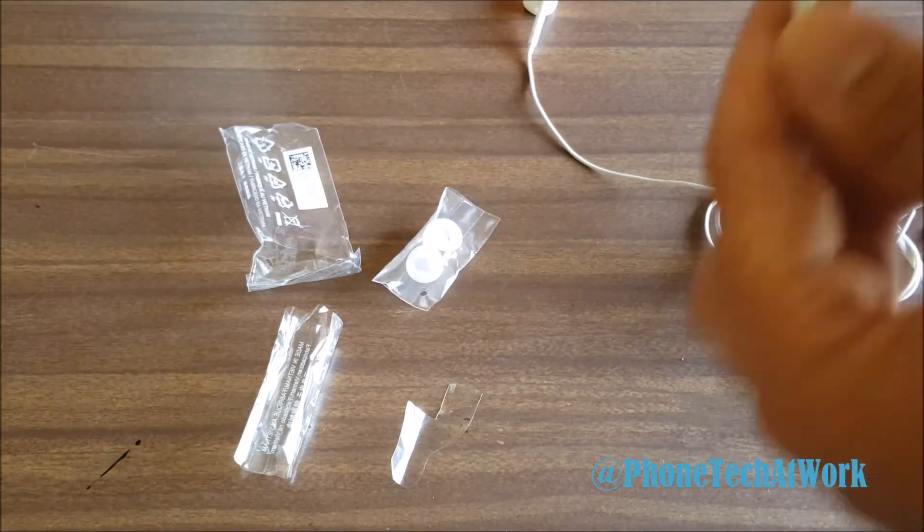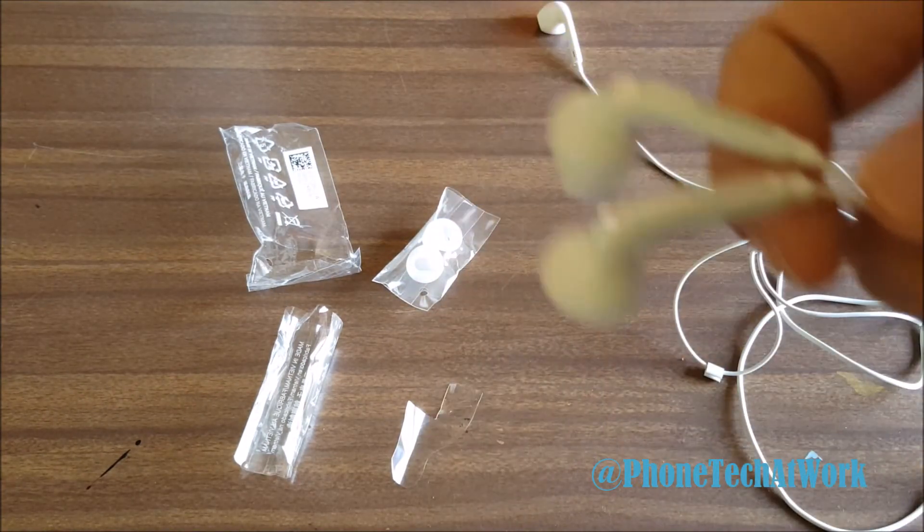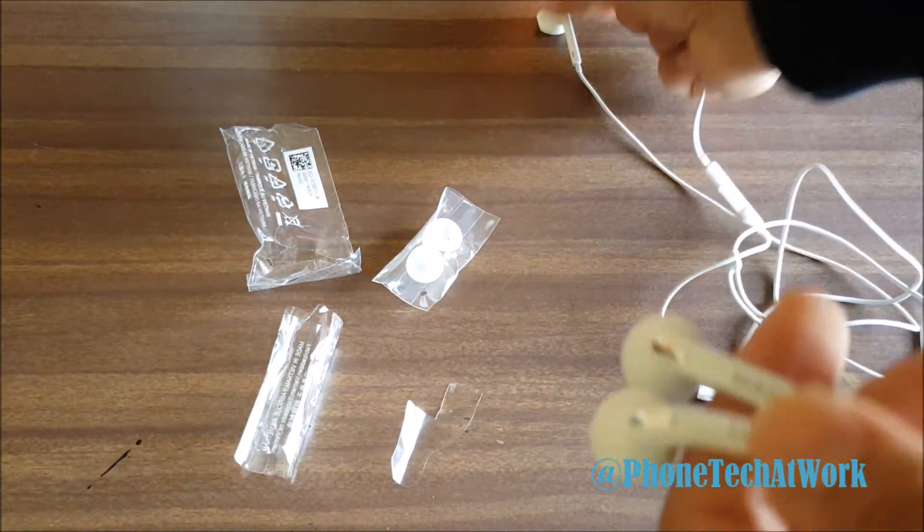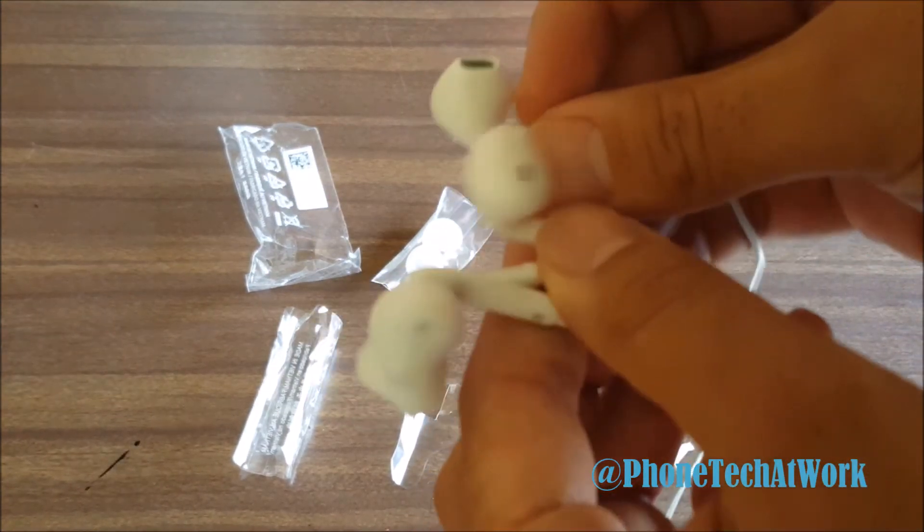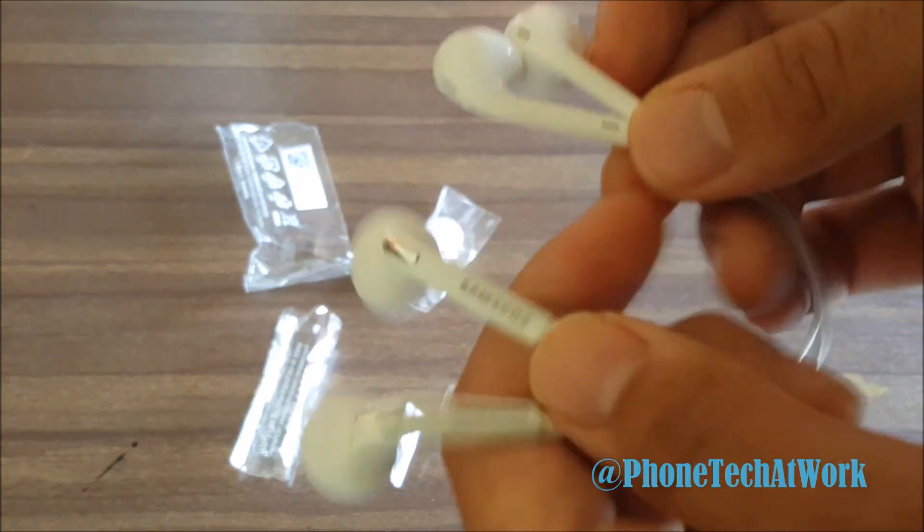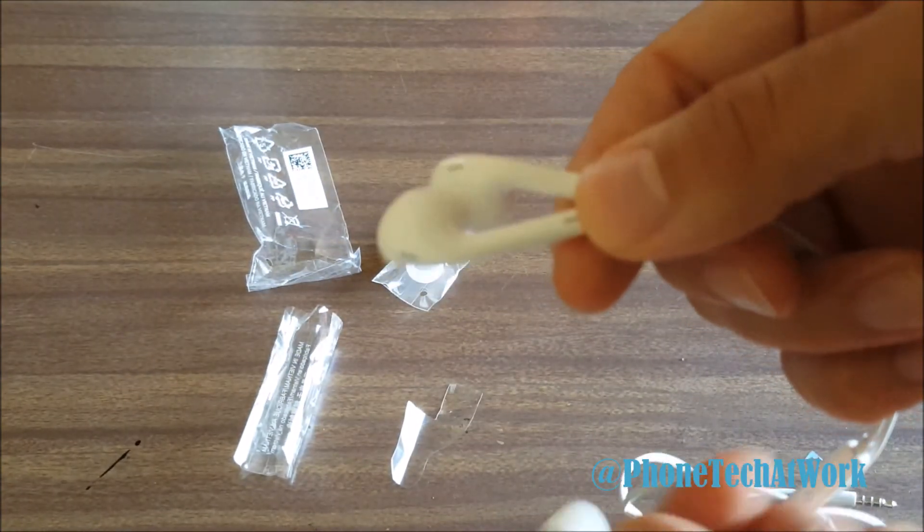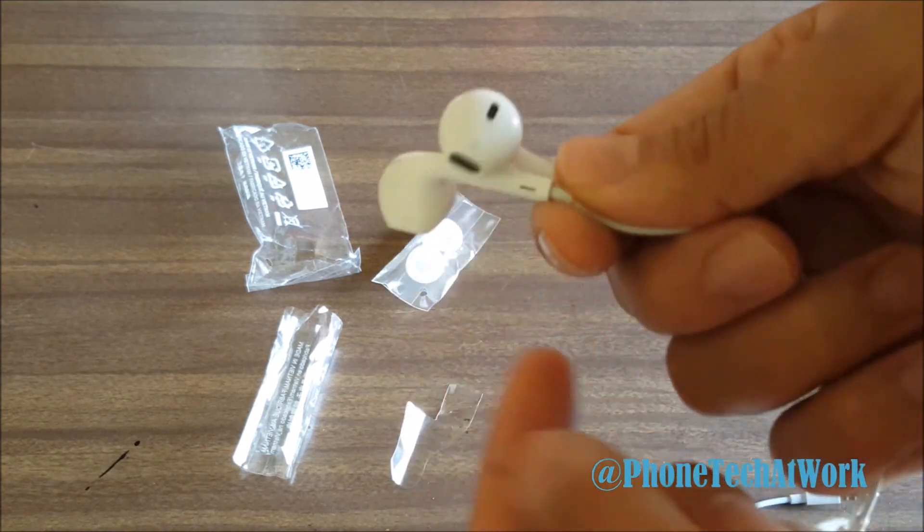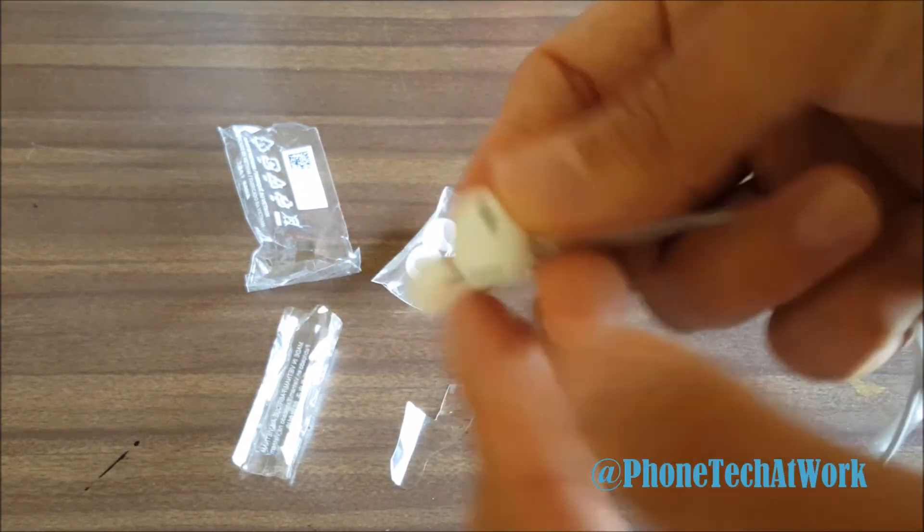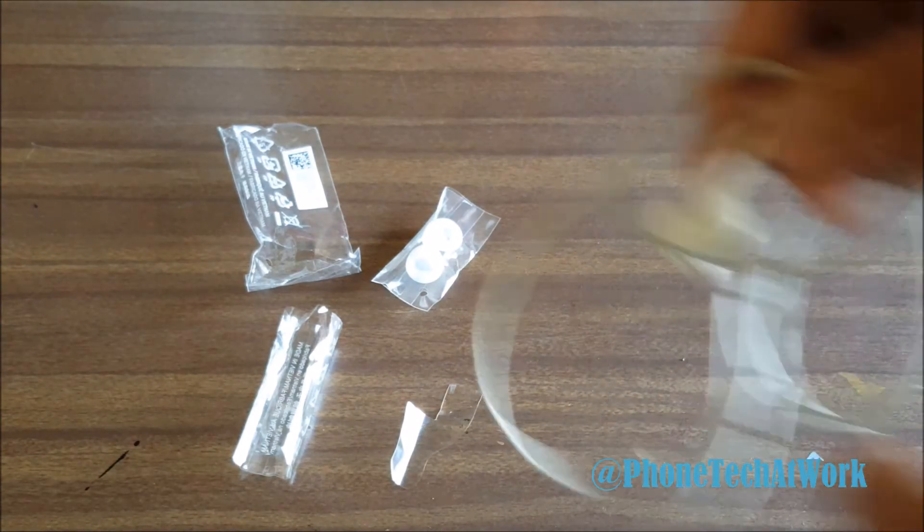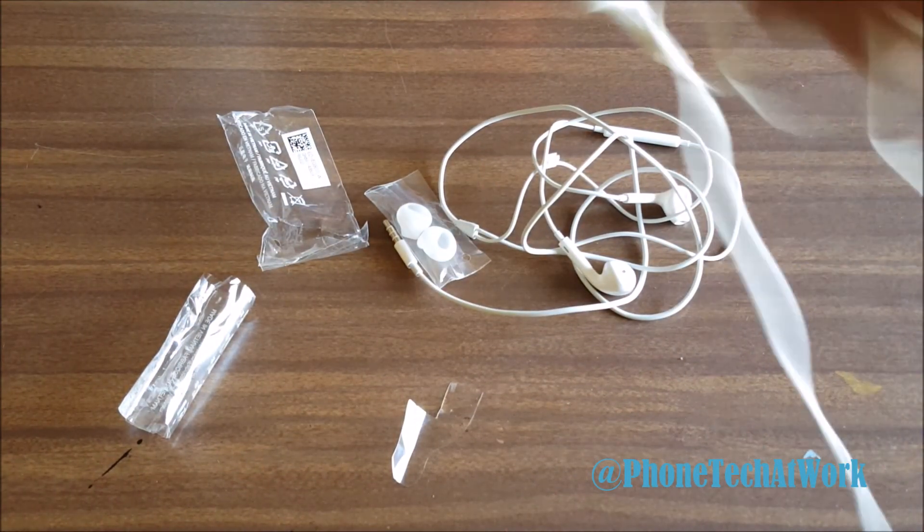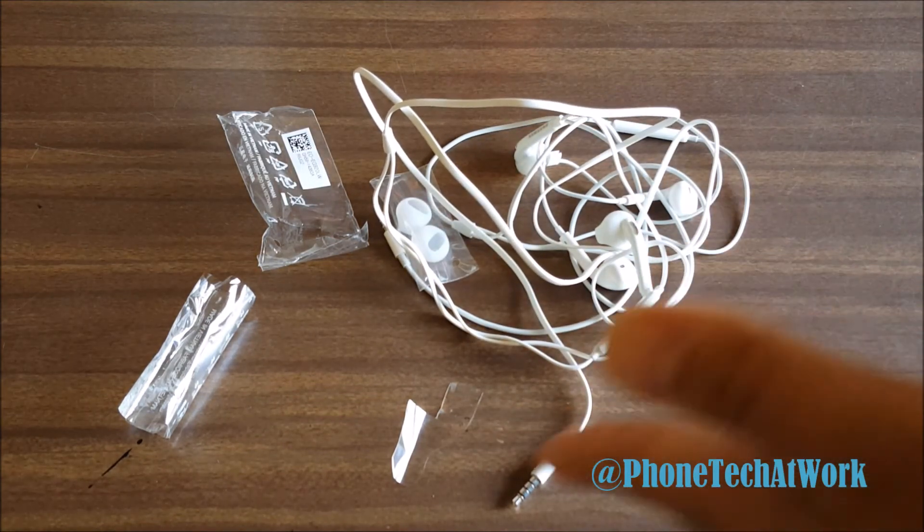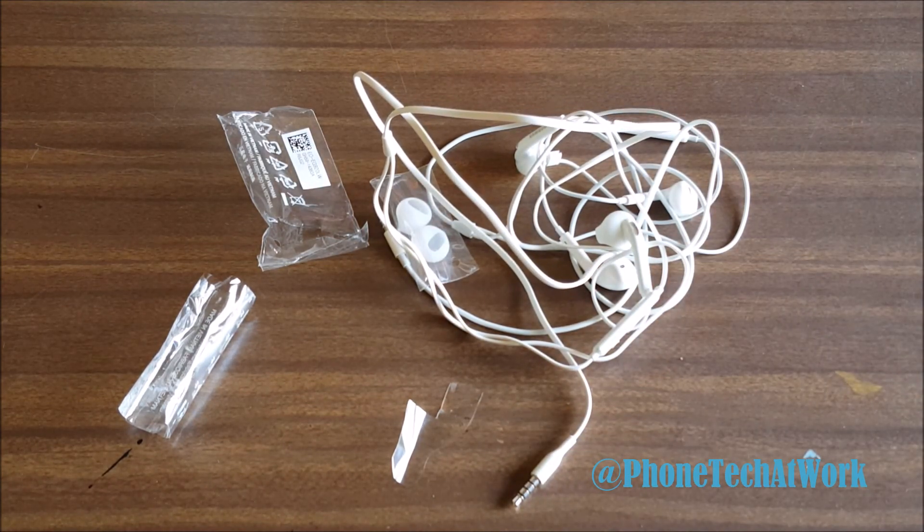That's about it for the size comparison of the S6 headset compared to the Apple iPhone headset, which was with the iPhone 5 to the iPhone 6 and 6 Plus. Follow Phone Tech at Work for more videos like this. Peace.